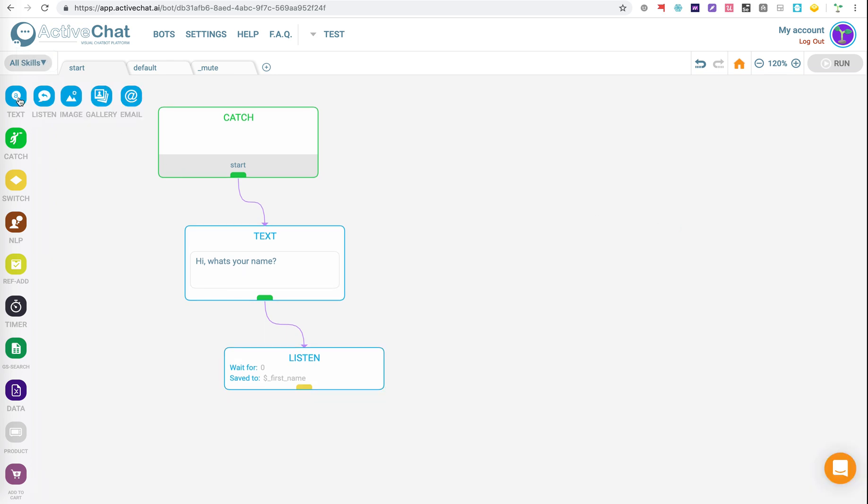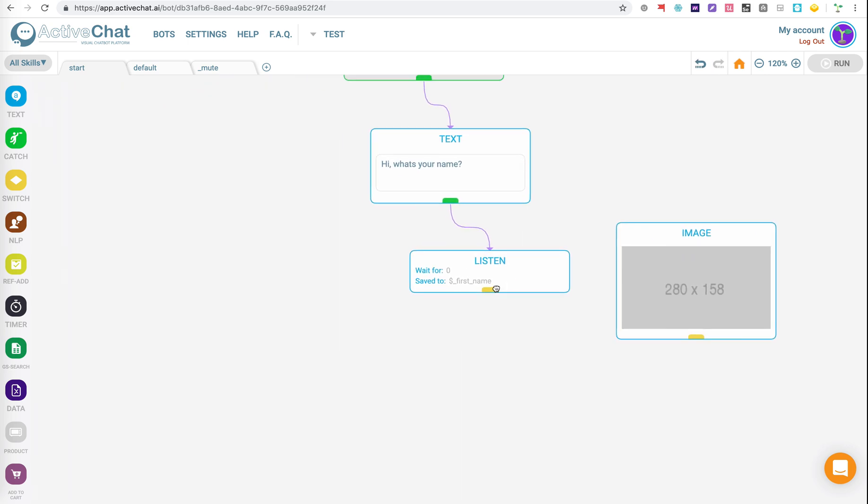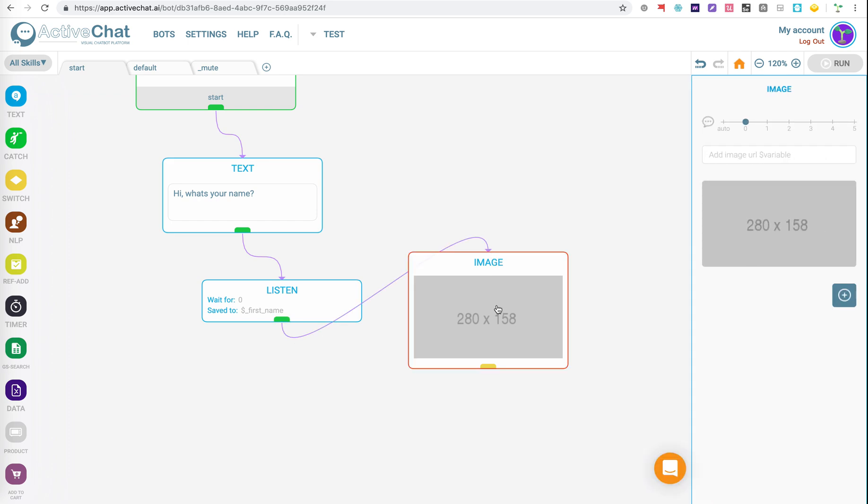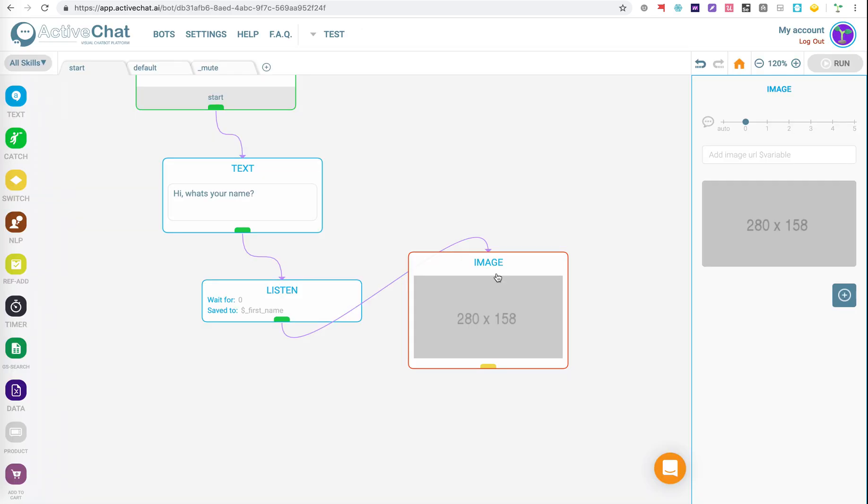And then from there, what we can do is we can link an image to that event. So we can link that to our image. And then going back to HyperEyes, I think we still have this link copied, but I'm just going to copy it again. Our image link. And here we have the image URL.